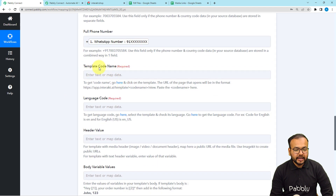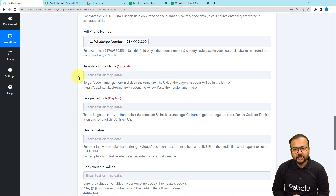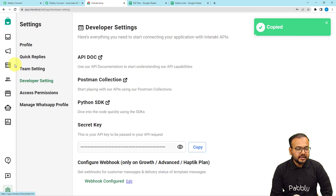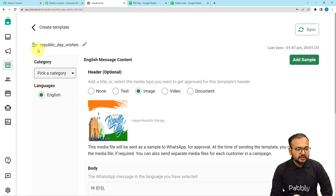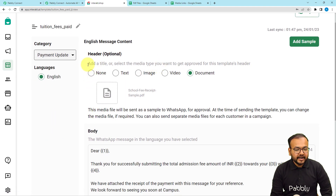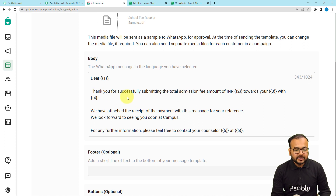Then it will ask for the template code name. Templates are predefined message structures you create in Interact to send messages on WhatsApp to multiple people using automations. I've created a template for sending fee receipts — it has a header where you can send text, an image, video, or document. I selected 'Document' so a PDF file will be sent in the header. The body of the message reads something like: 'Thank you for successfully submitting the total admission fee.'